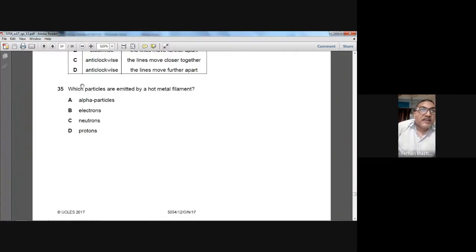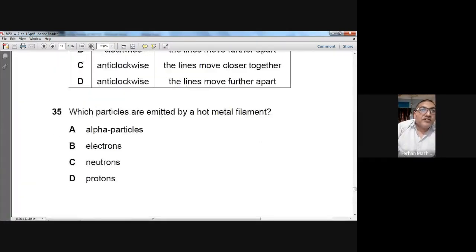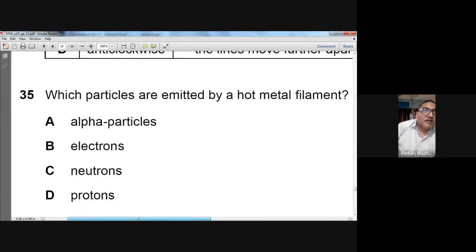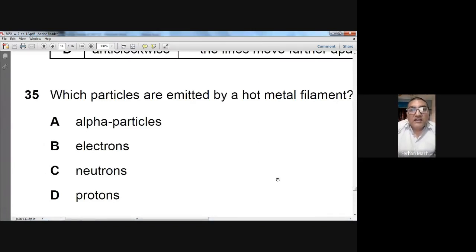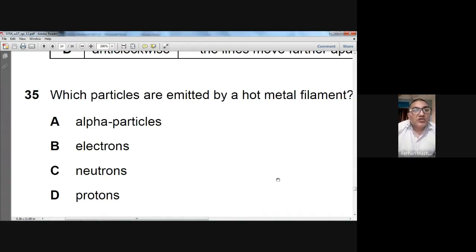Question number thirty-five: which particles are emitted by a hot metal filament? When a metal filament is heated, electrons are given out. This is called thermionic emission. So B is the answer — electrons are emitted. Question number 35, B is the answer.